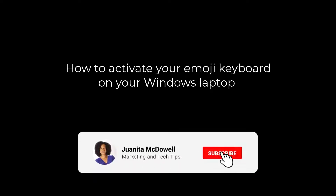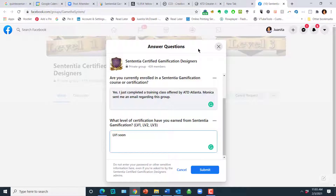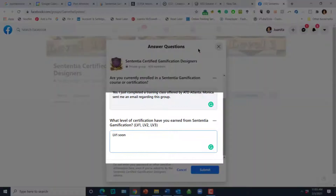Here's a quick tech tip for you. Every now and then you need an emoji, but there's no emoji on your keyboard. This is for Windows users when you're on your laptop and you need that quick emoji and the application doesn't offer one.